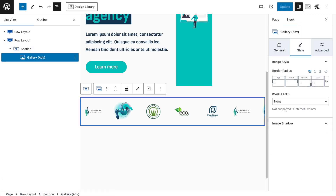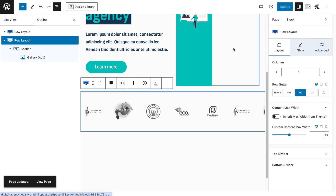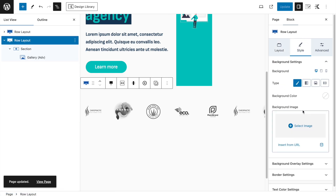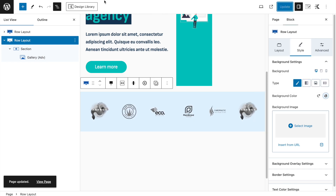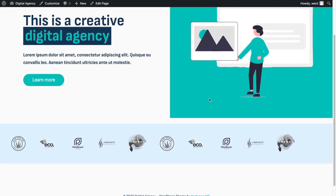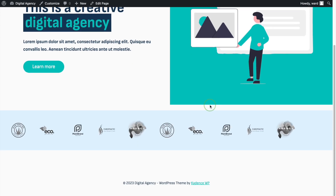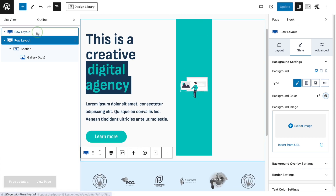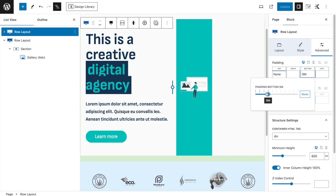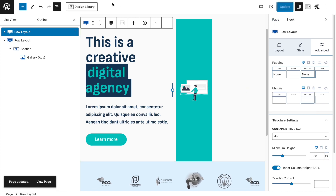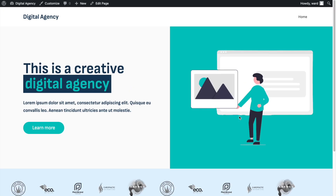Go back to the Row Layout, Style tab, set Background Color to the light bluish color. Click Update and refresh — we now have this section. Remove the padding from the previous row layout in the Advanced tab, click Update, then refresh. Now it sticks together nicely.